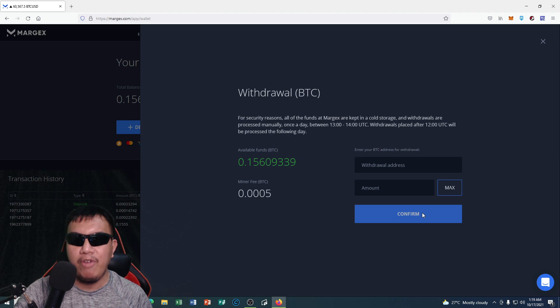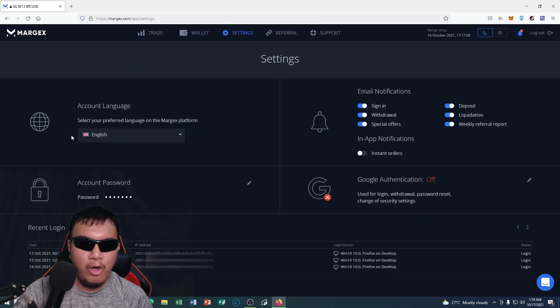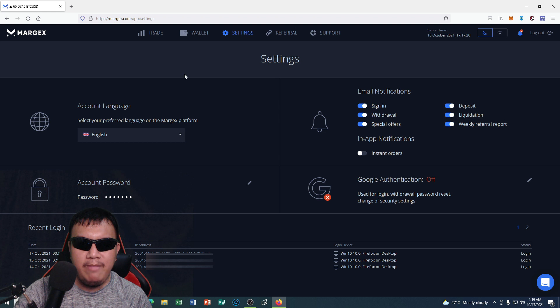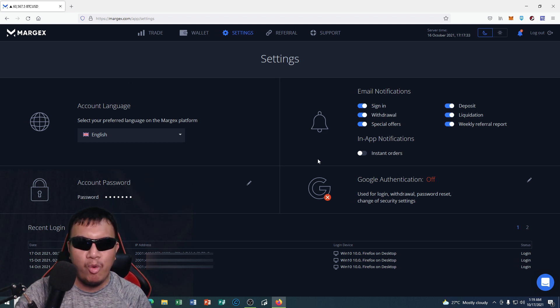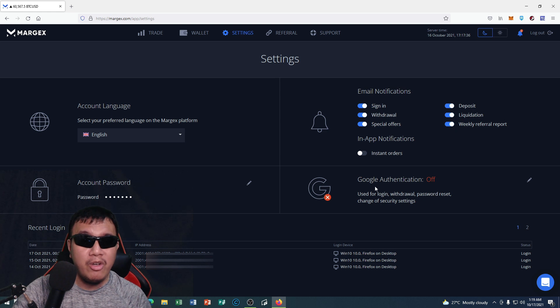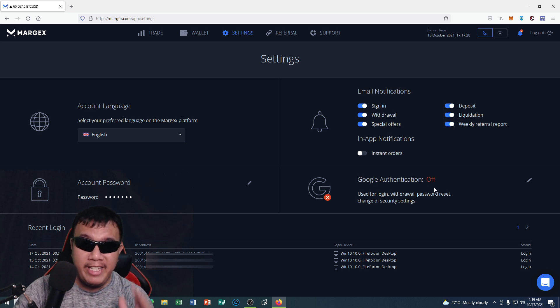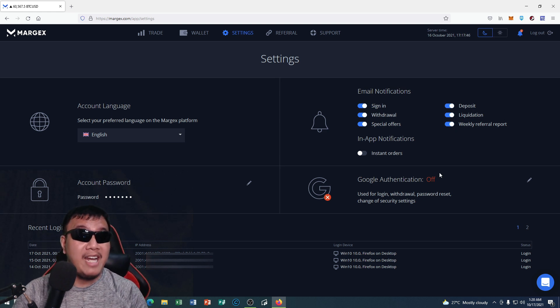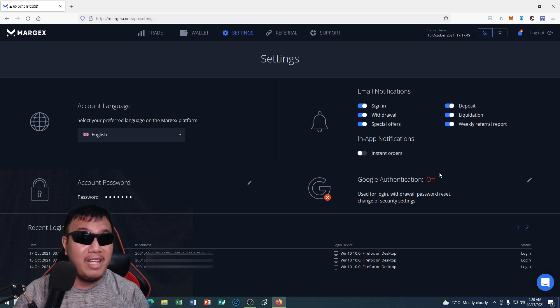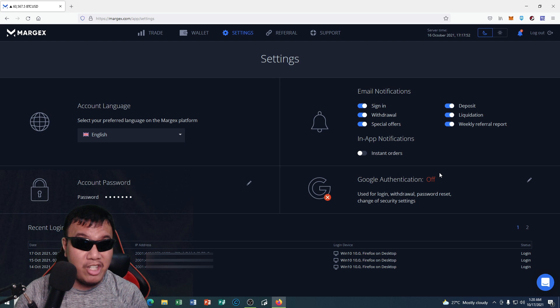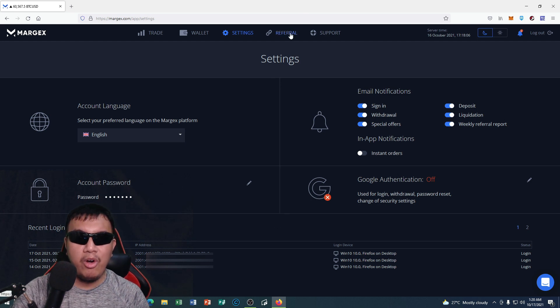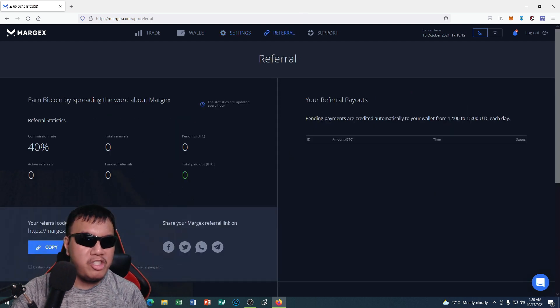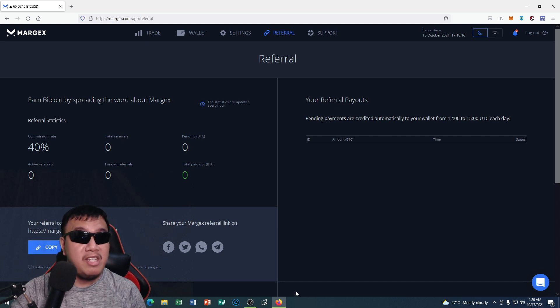And for the settings, let's check it out. So you could set your language right here, the email notifications, changing your account password, and you could enable or disable your Google authentication right here. But if I were you guys, for an additional layer of security, I highly recommend that you guys should enable Google authentication.